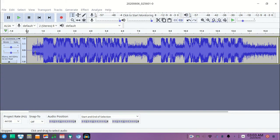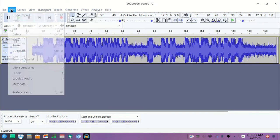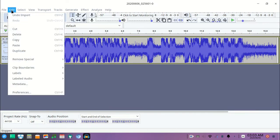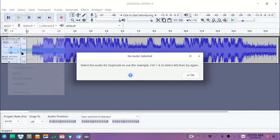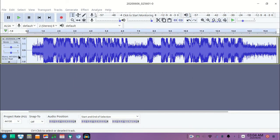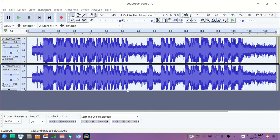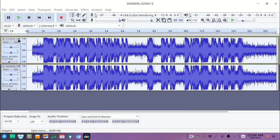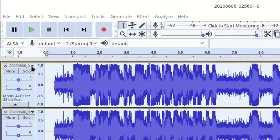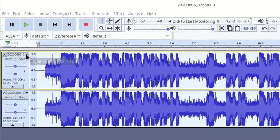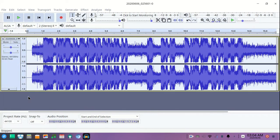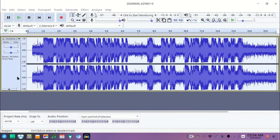So to convert it into stereo audio, click on the Edit and click on Duplicate. Press OK. Now click on this drop down arrow and click on Make Stereo. That's it, now your audio is converted from mono into stereo.